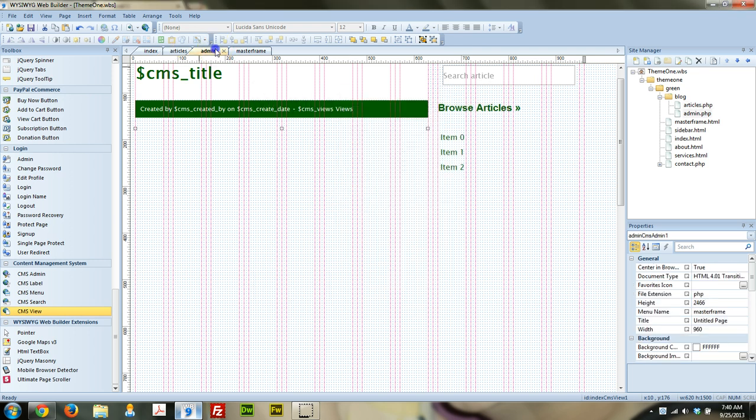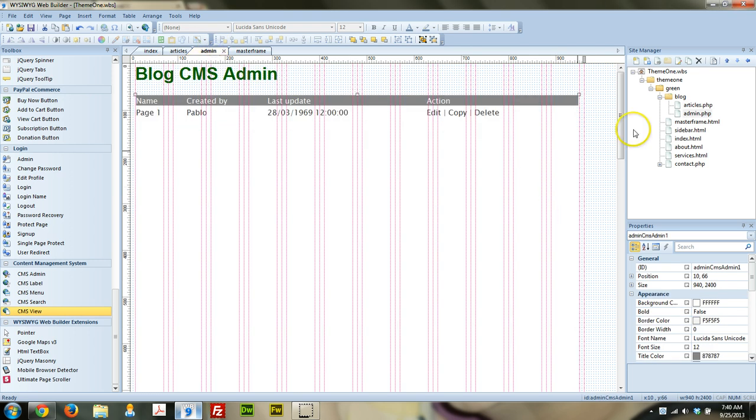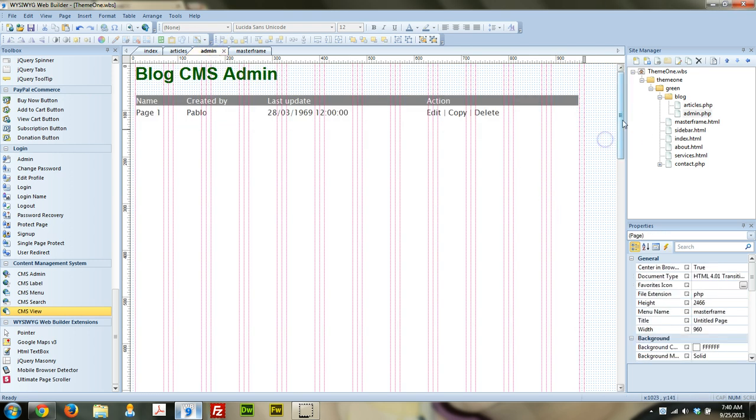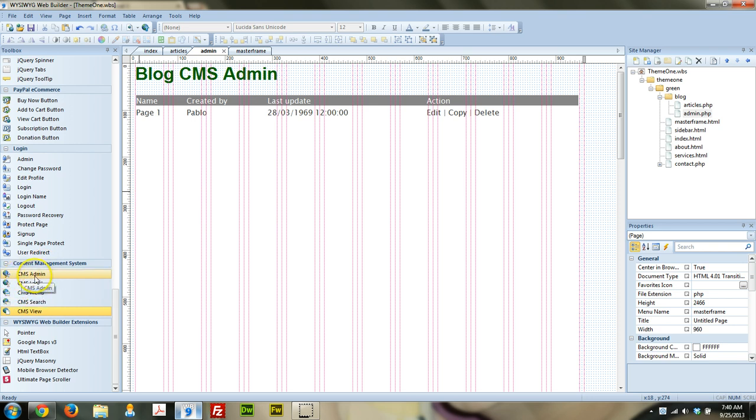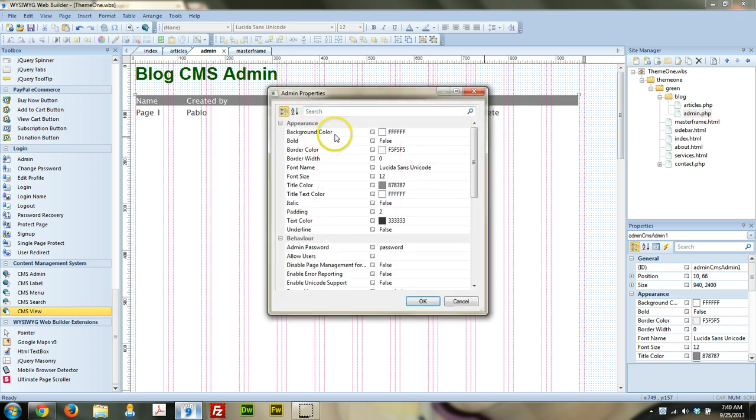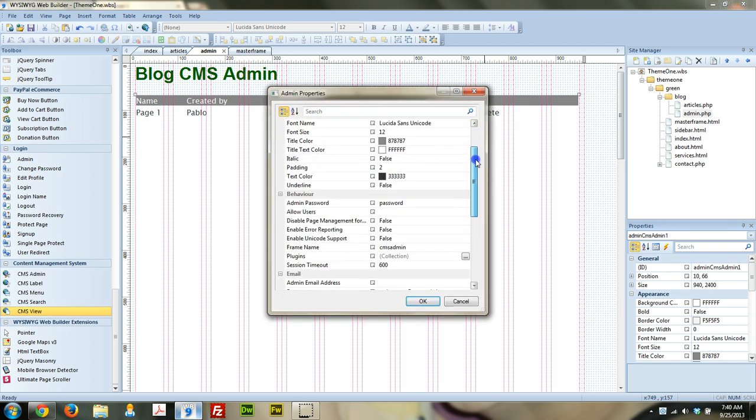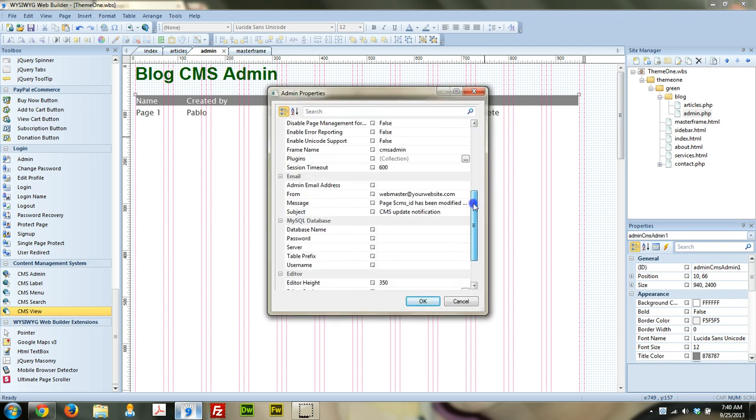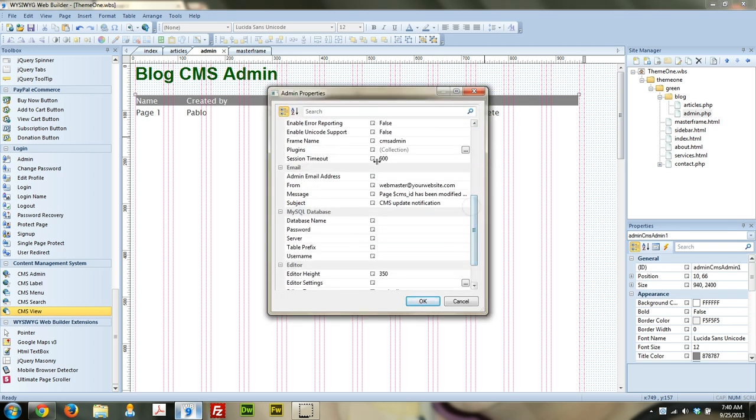And the next thing is I built an administration page. So this is really simple. All you do is just grab CMS admin and drag it out to be the size that you want. And that's it. So with this, you also need to enter in that information.